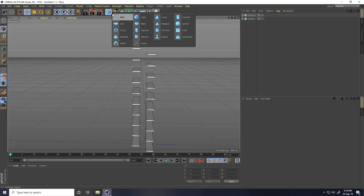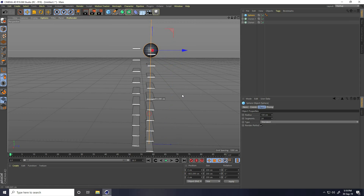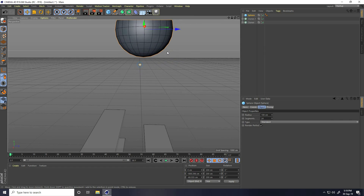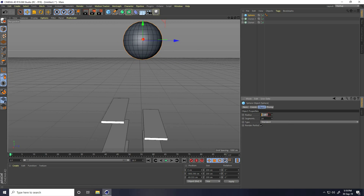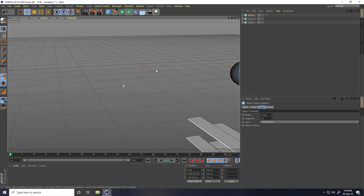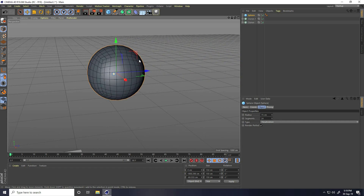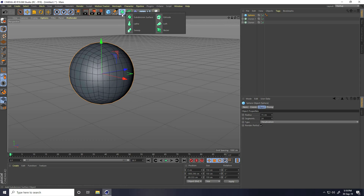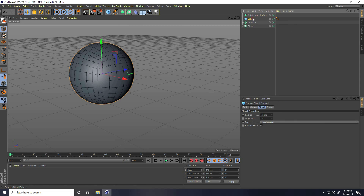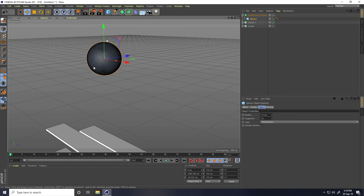Now I take a Sphere, go up and place it here. Change the sphere radius — I take randomly like 75 — and also change the type to Hexa, this is most important. Then create more segments using Subdivision Surface. Select this sphere and make it a child of the Subdivision Surface.